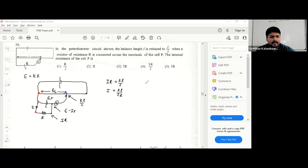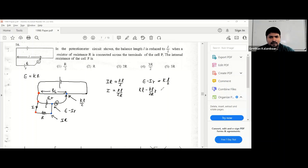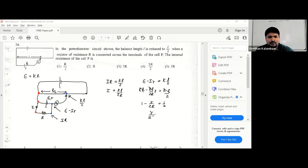So iR is equal to KL/2, which means i equals KL over 2R. You can also write E minus ir equals KL/2. Since E equals KL, substituting gives KL minus (KL over 2R)·r equals KL/2. Dividing through, 1 minus r over 2R equals 1/2. Therefore r over 2R equals 1/2, which gives r equals R. So the internal resistance of cell P equals R.